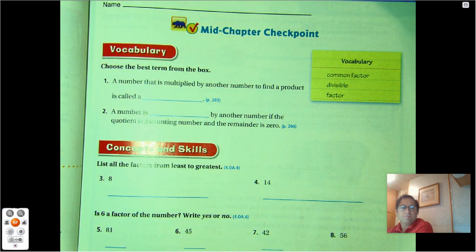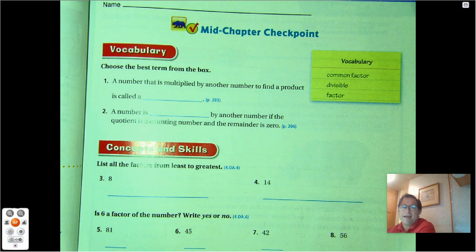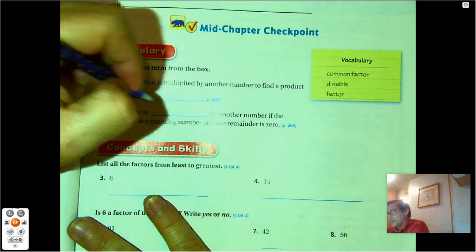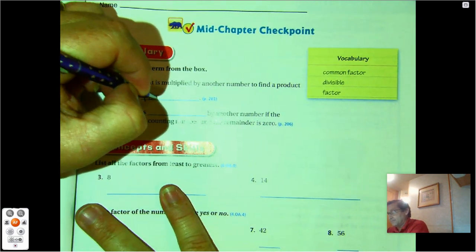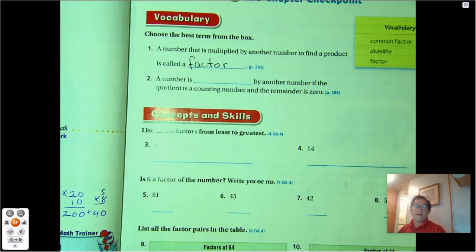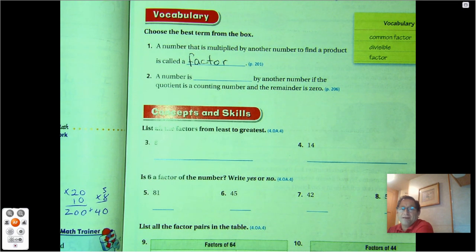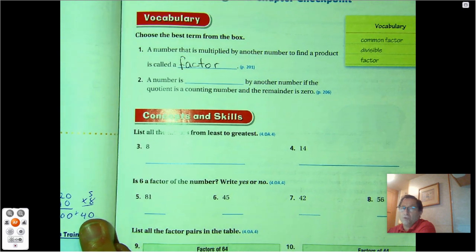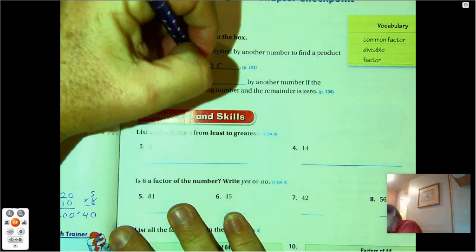A number that is multiplied by another number to find a product is called a what? Is that called a common factor, a divisible, or a factor? Well, a number that is multiplied by another number to find a product is called a factor. A number is divisible by another number if the quotient is a counting number and the remainder is zero.